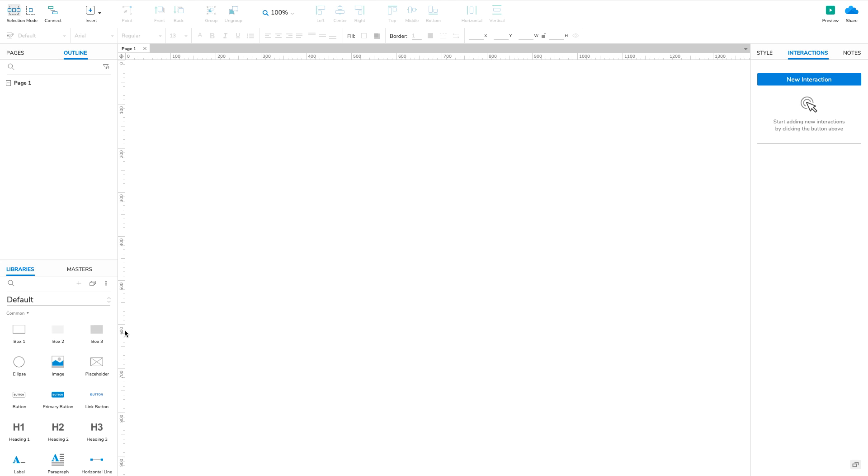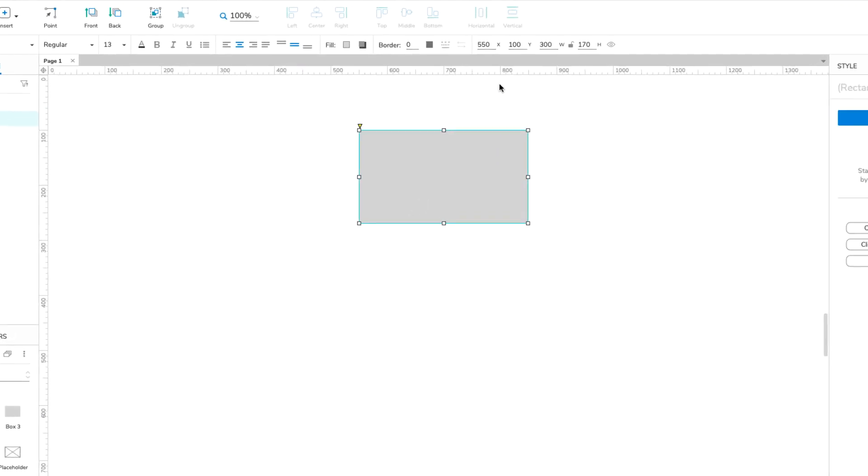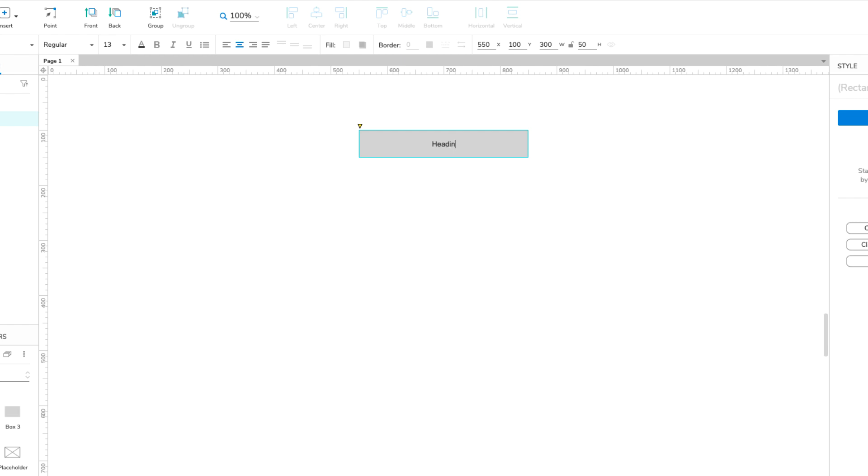Drag a Box 3 widget onto the canvas from the Libraries pane. Set its height to 50 with the H field in the Style pane or the Style toolbar. Then, double-click the box to edit its text. Set its text to Heading 1.